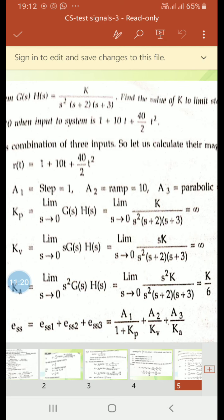Kp = limit s→0 of K/[s²(s+2)(s+3)]; substituting s=0 gives infinity, so Kp is infinity. Kv = limit s→0 of s·K/[s²(s+2)(s+3)] = limit s→0 of K/[s(s+2)(s+3)]; as s→0 this is infinity, so Kv is infinity. Ka = limit s→0 of s²·K/[s²(s+2)(s+3)] = K/[(s+2)(s+3)] evaluated at s=0, giving Ka = K/(2×3) = K/6.